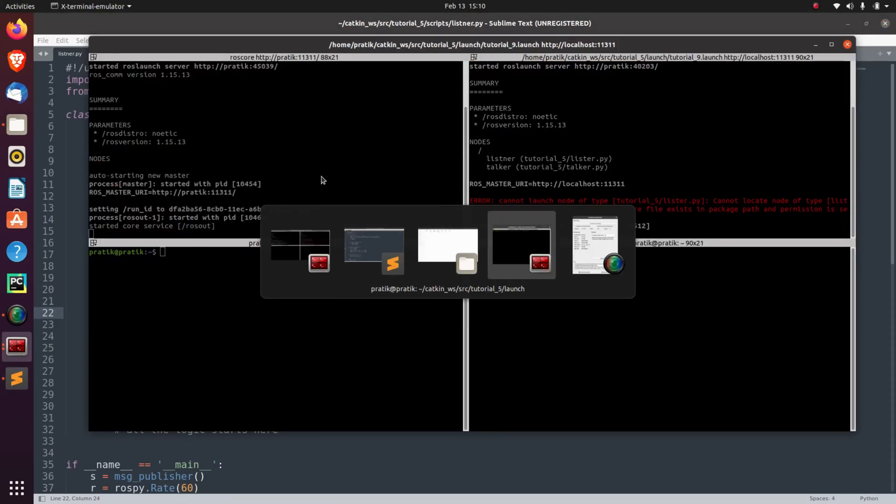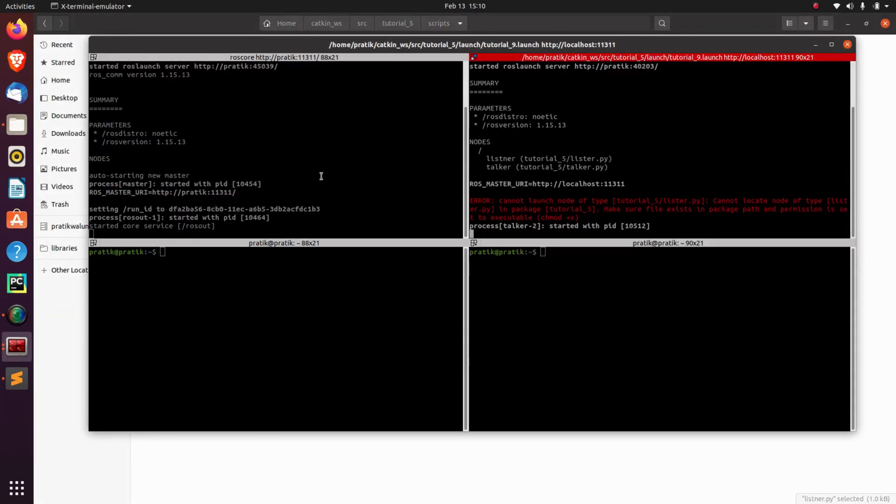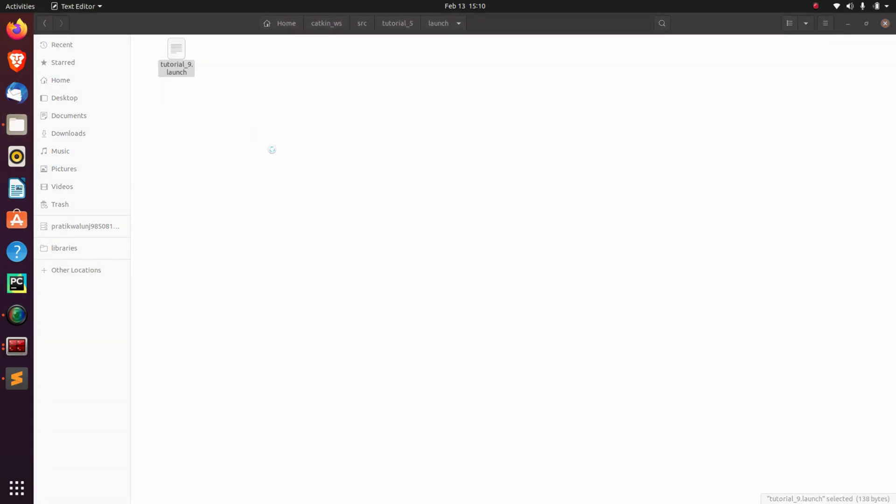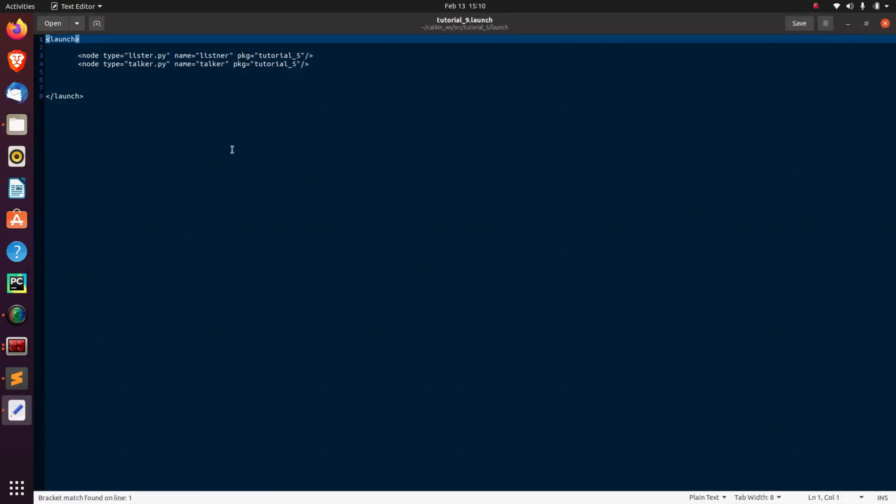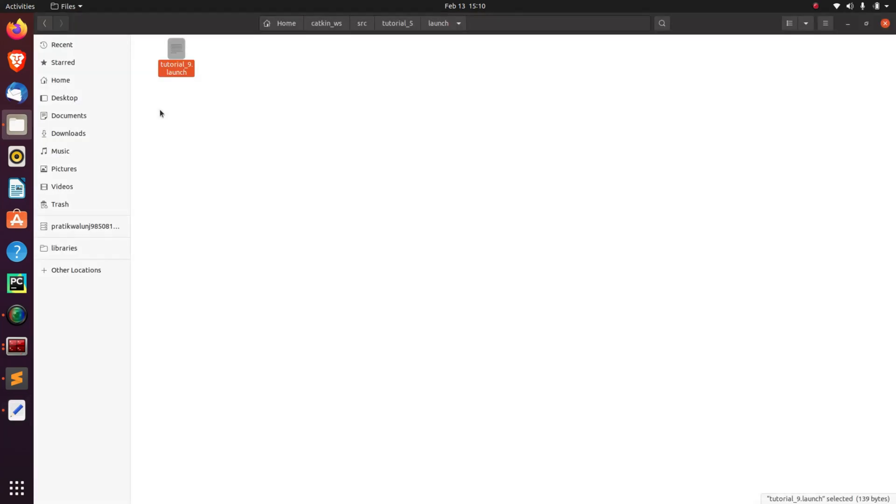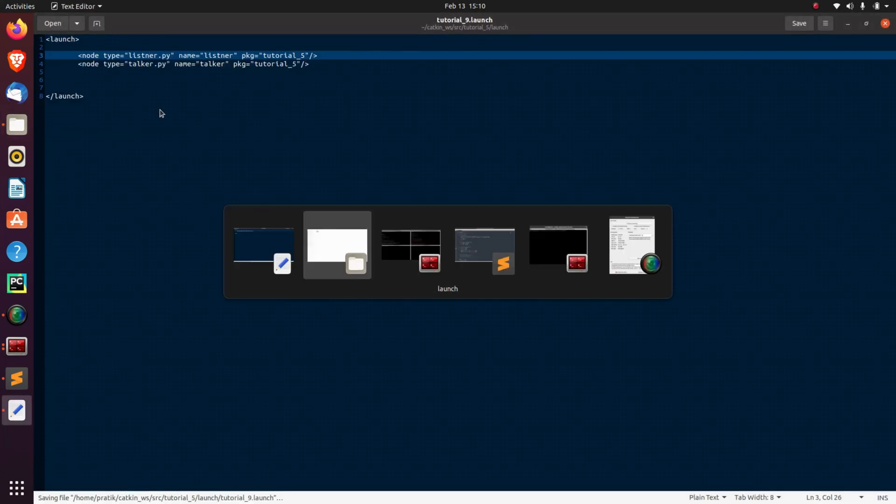So here is some error. Let's solve that error. Let's see. I'm going to the launch file. So here, we have done some spelling mistake. Let's save it. Again, launch that file.